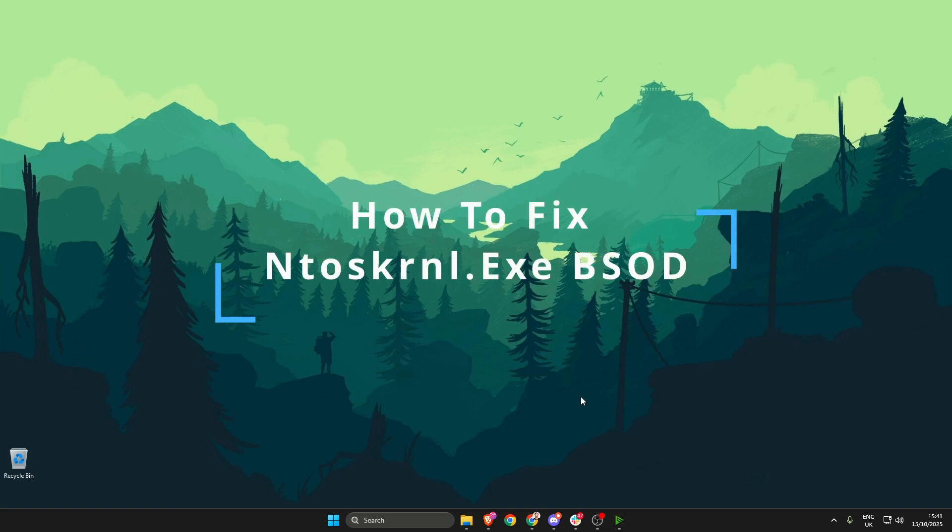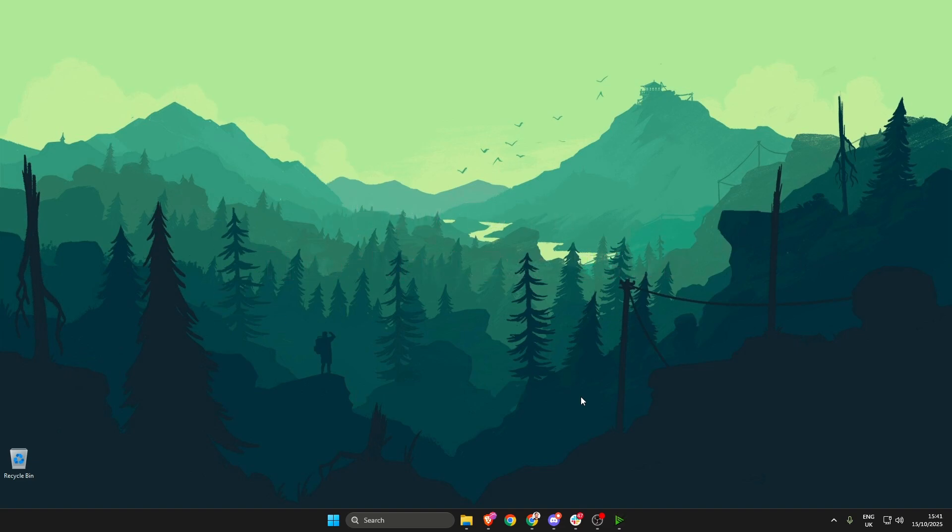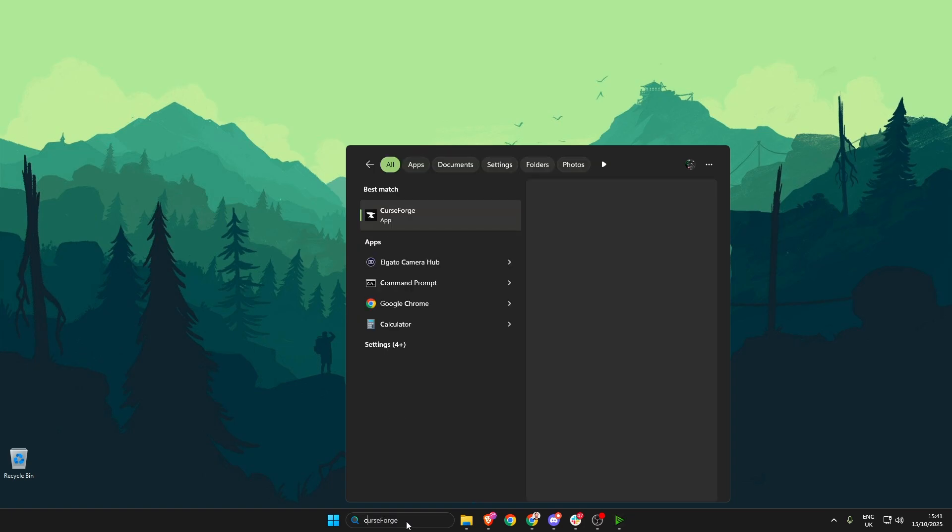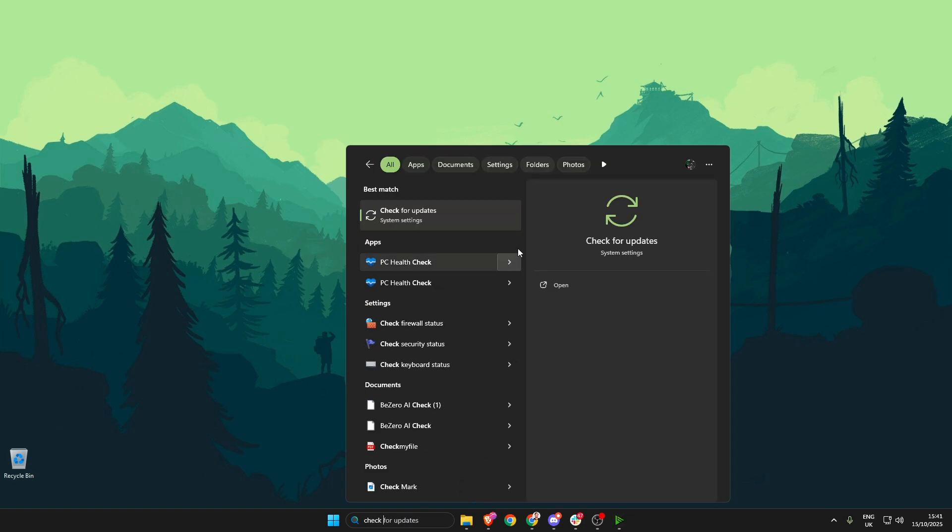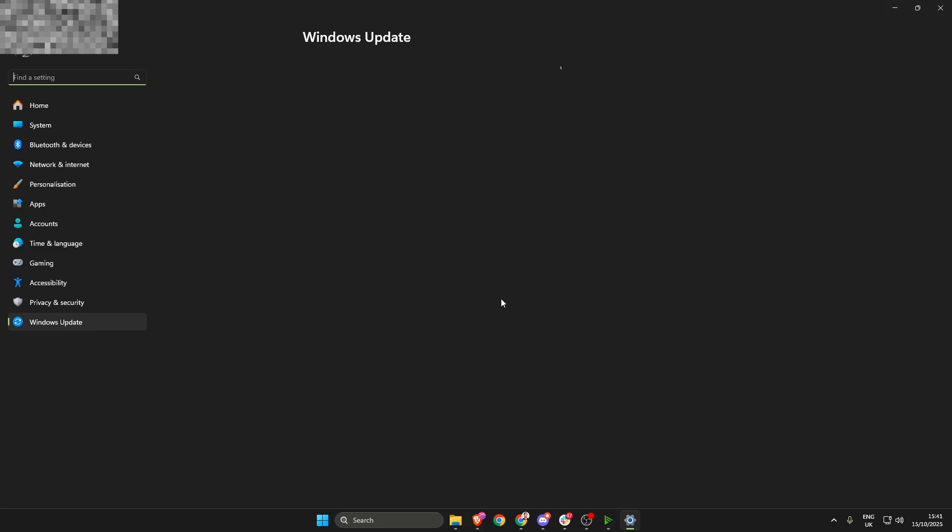In this video I'm going to show you a few different ways to fix the ntoskernel.exe issue from occurring on your Windows PC. The first thing we need to do is head on down to the search bar and type in check for updates.